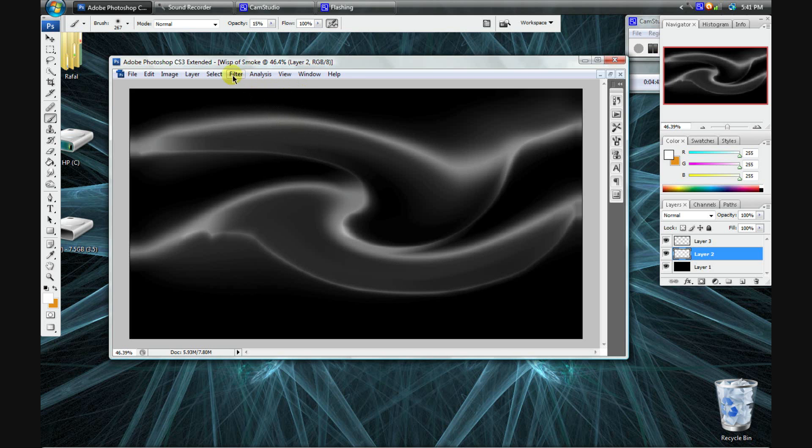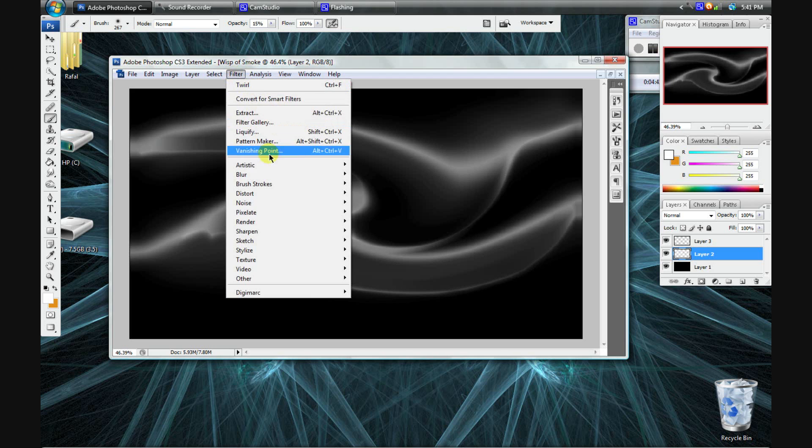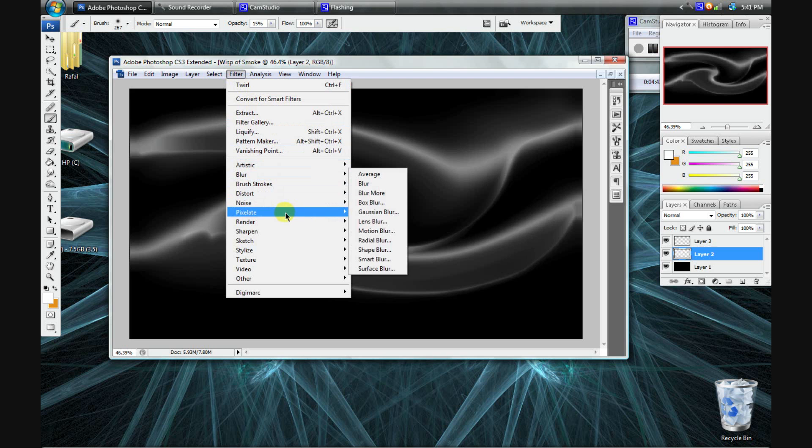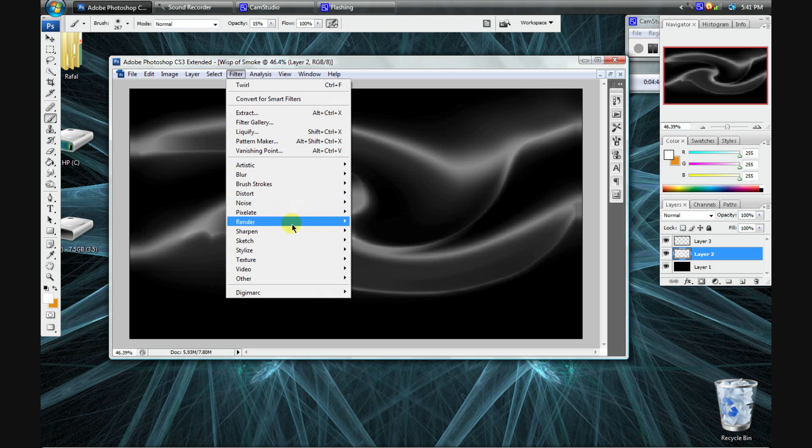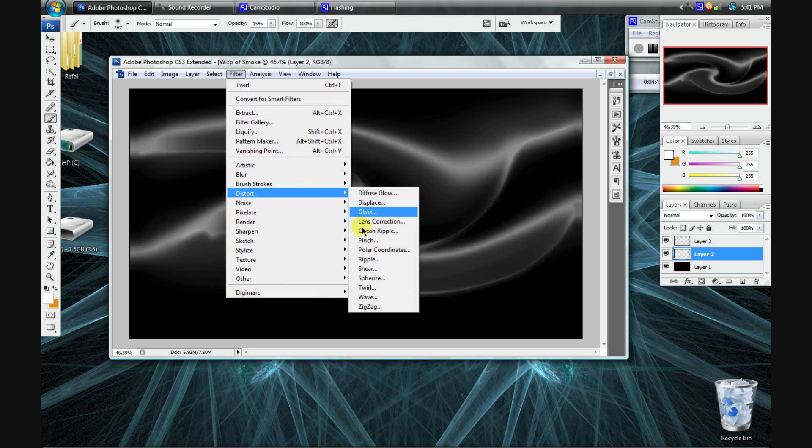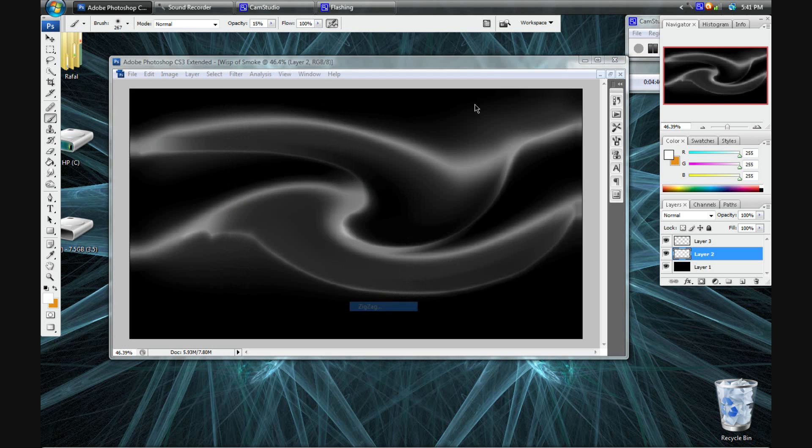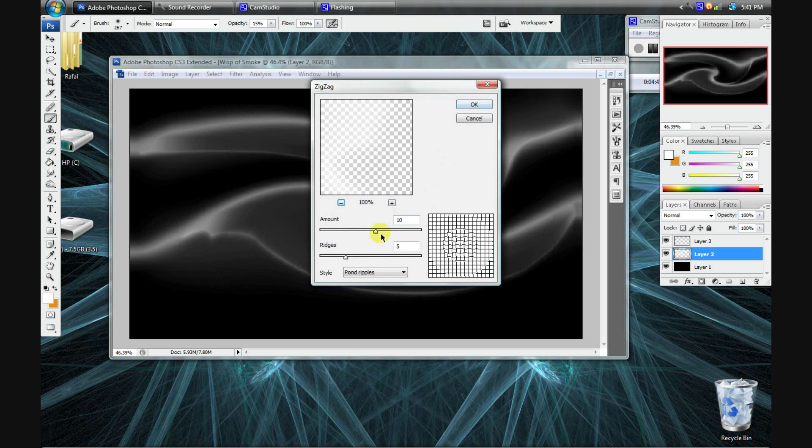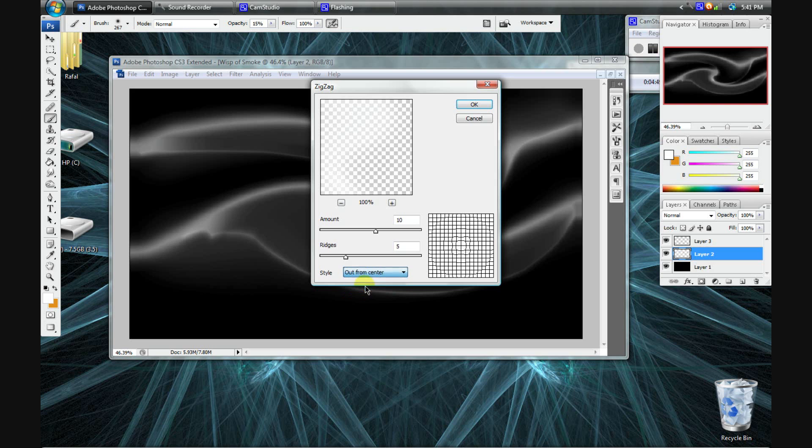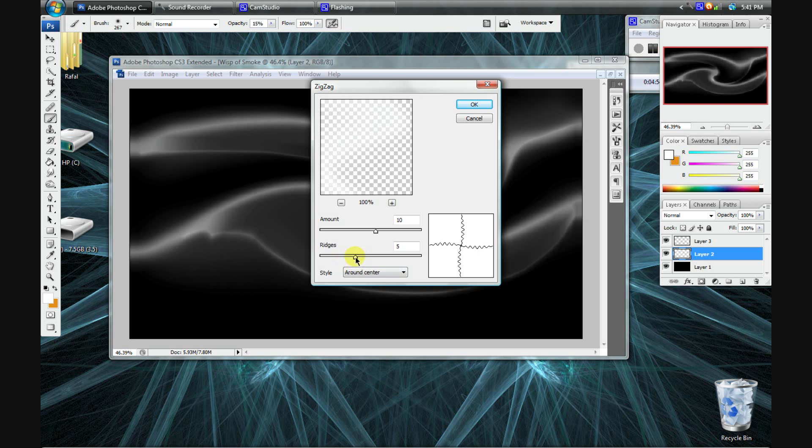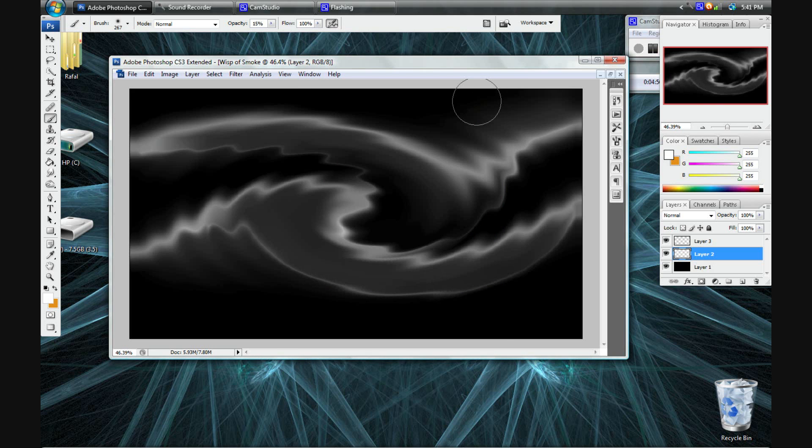And then go to filter, distort, and maybe I'll do zigzag. So, I will do from, actually I might do around in the center, yeah. And then, I'll do that. Yeah, that's not bad.